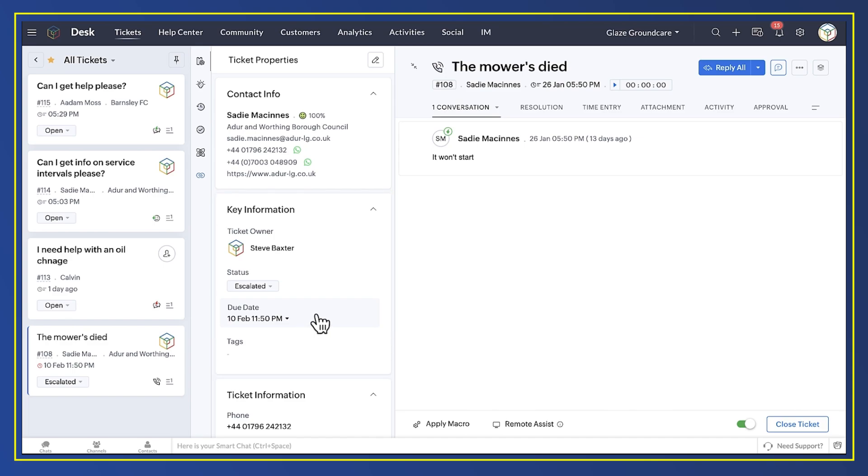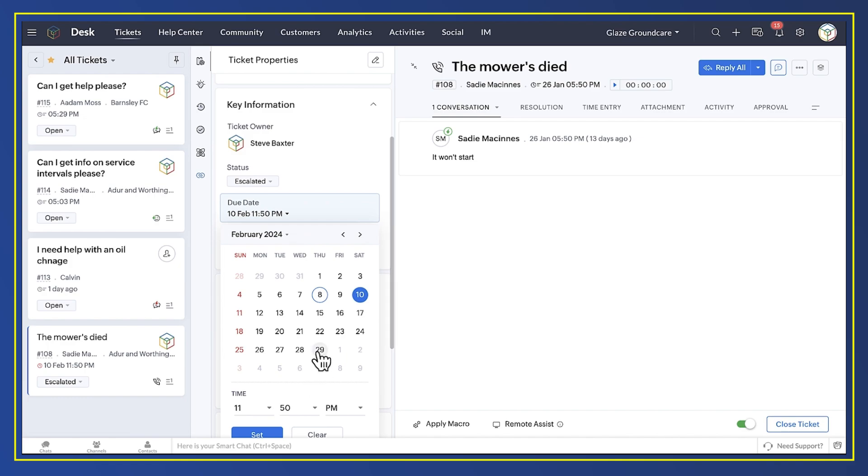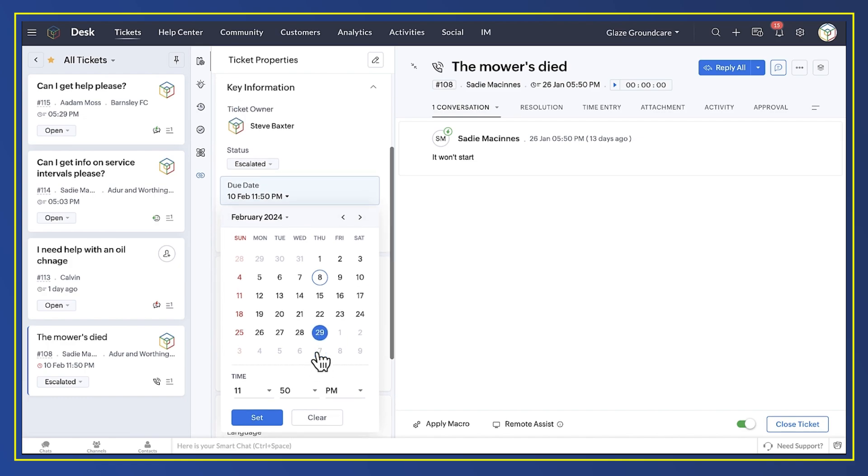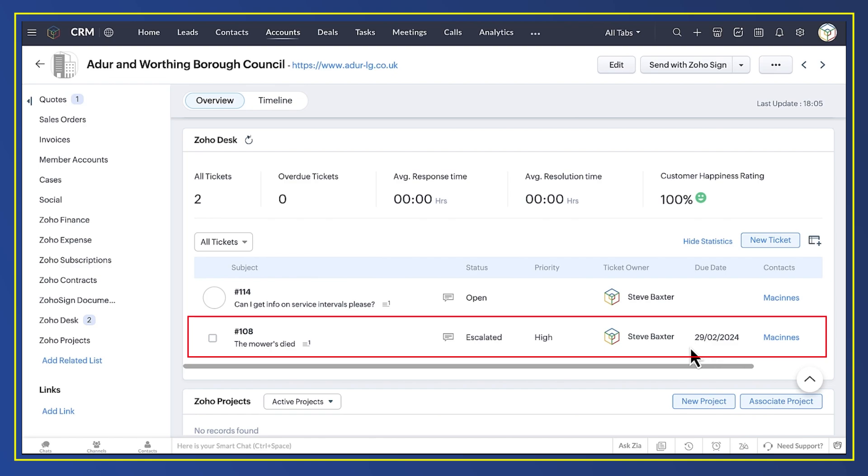If I change that due date from the 10th of February to the 29th, you'll see that it changes in CRM too.